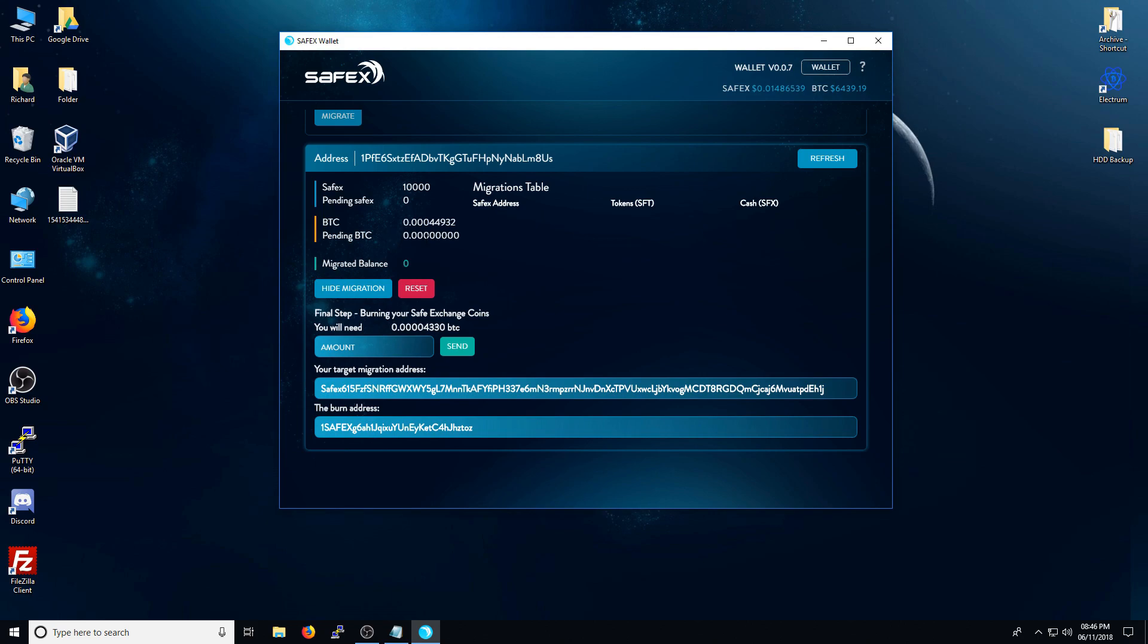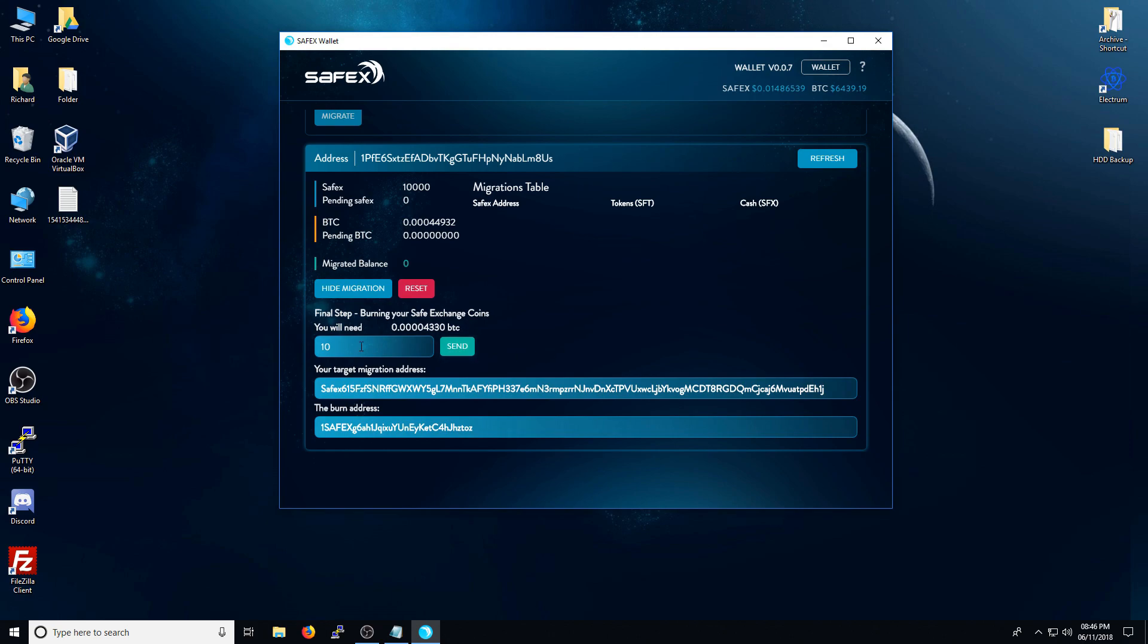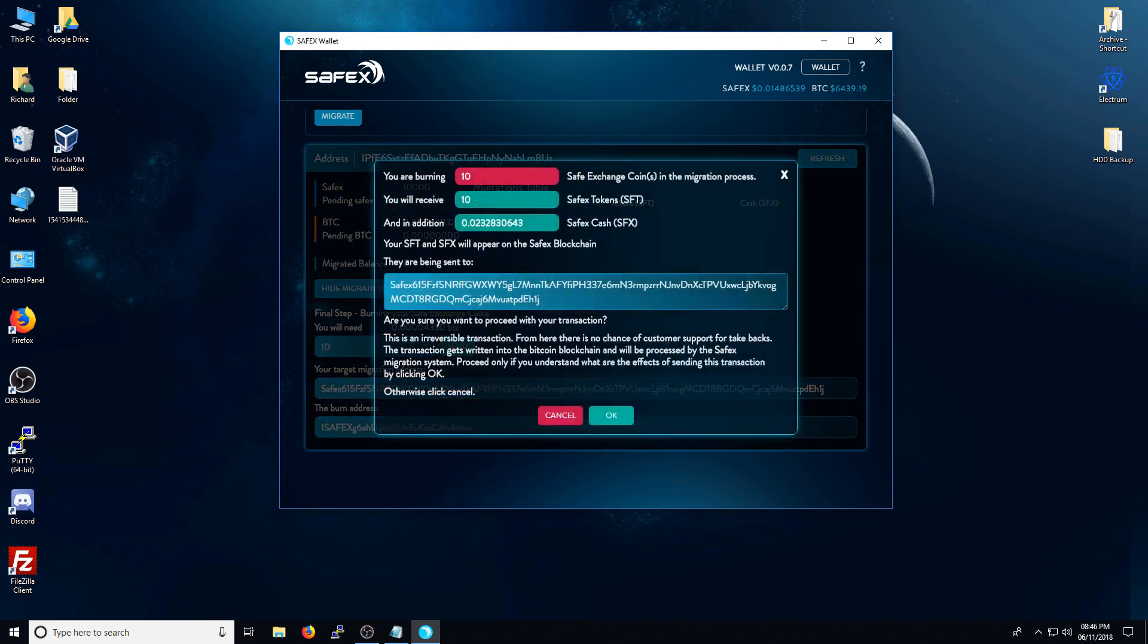So now the second transaction has gone through, I now need to set how many Safex coins I'm going to send to the burn address. And then to obviously receive the allocated amount of Safex tokens and Safex cash. So for this example, I'm just going to do 10. And I've just typed in 10 into there. And I press send.